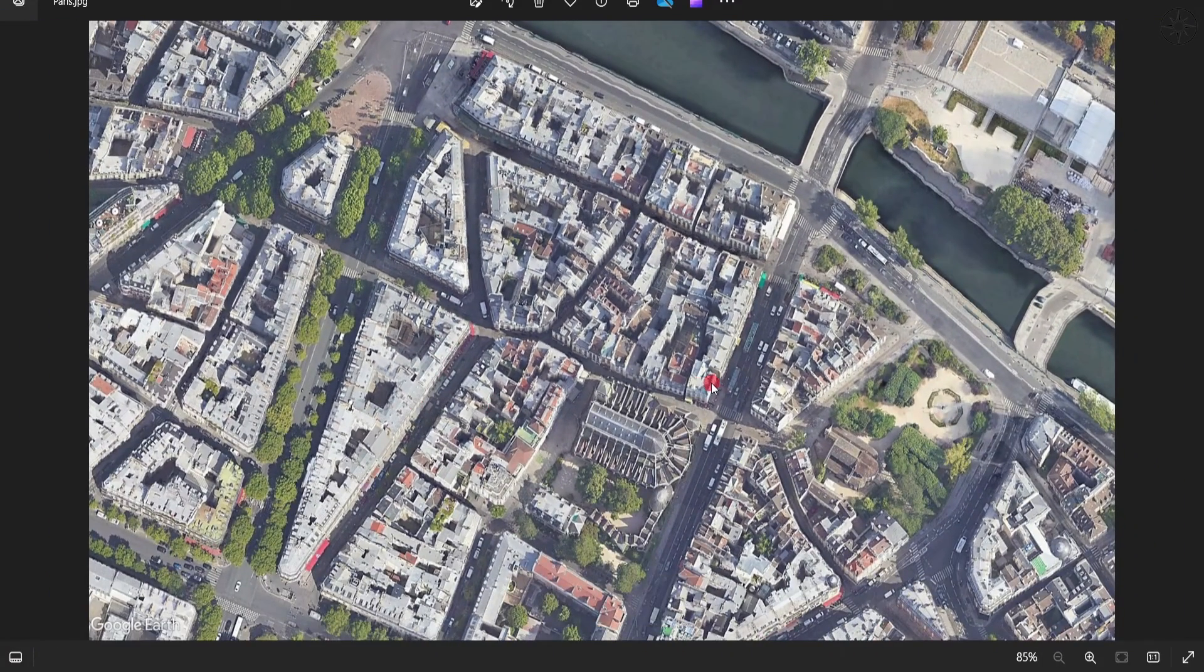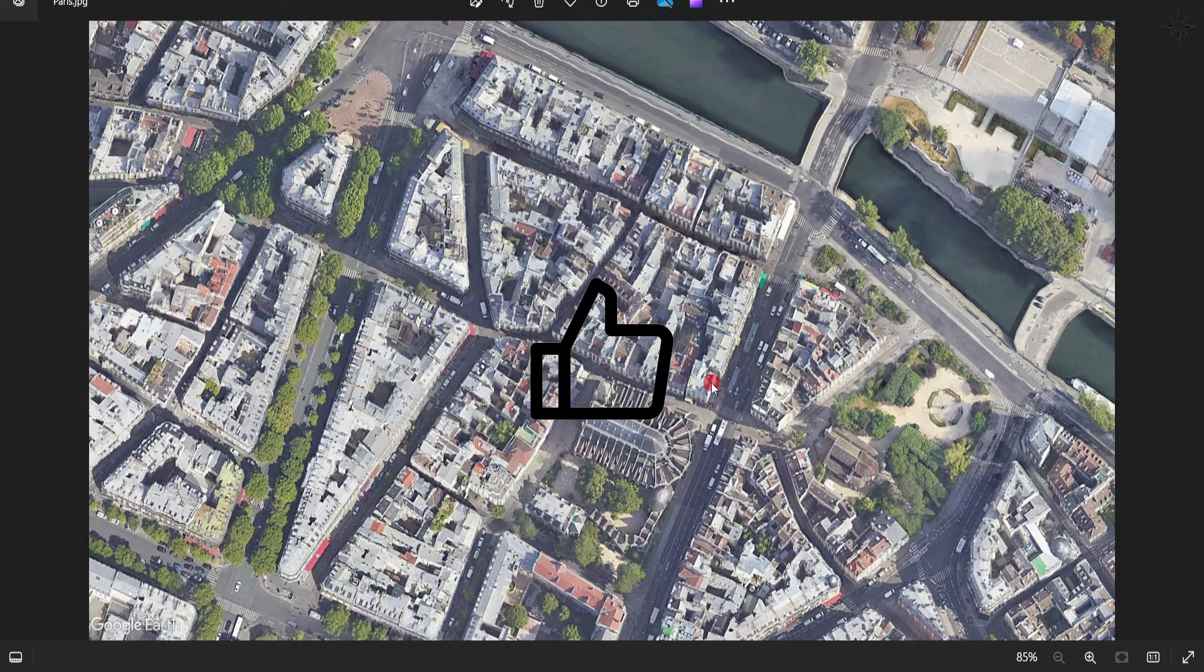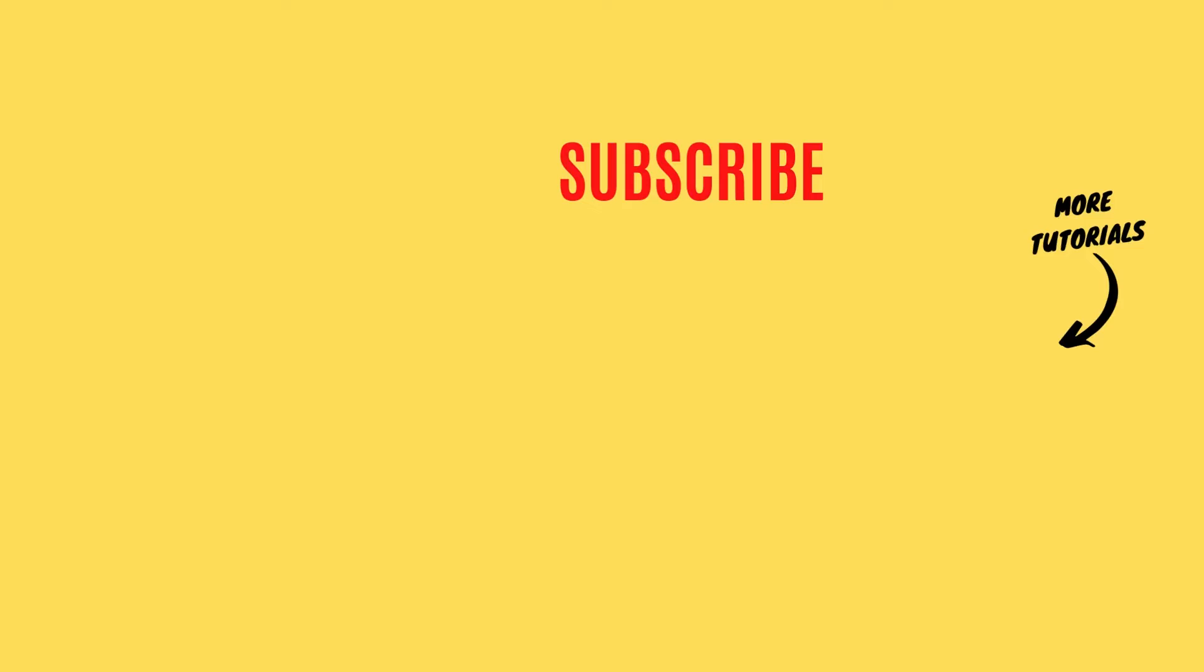So I hope that you got some useful information from this tutorial. So please like it and subscribe if you want to get more tutorials.